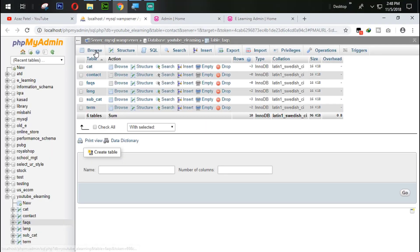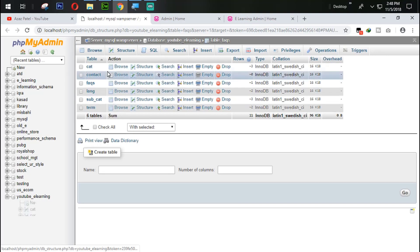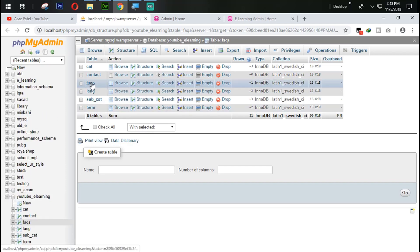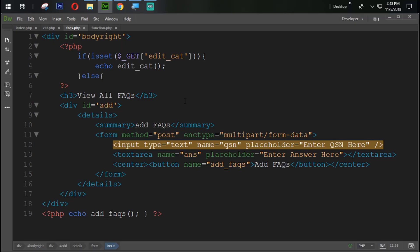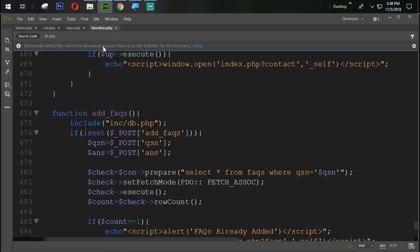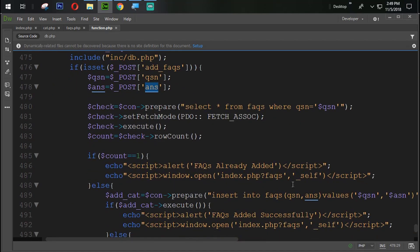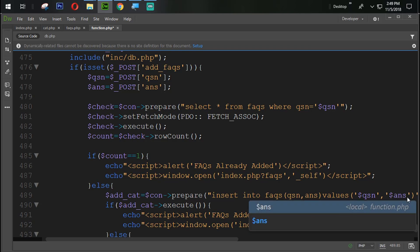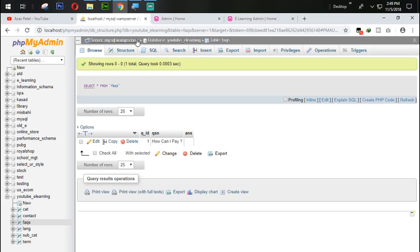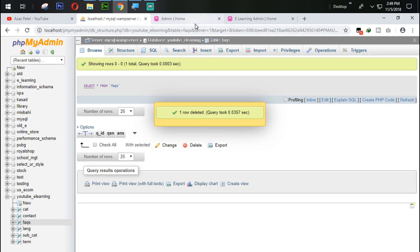Let's see. Refresh it. View all FAQs. Answer is not coming, which means we have a problem with the answer. ANS. And here what we done? ANS. Yeah, we made a mistake here. Just look at here, ANS. So now let's delete it from here.